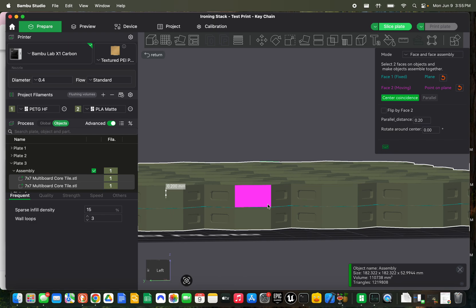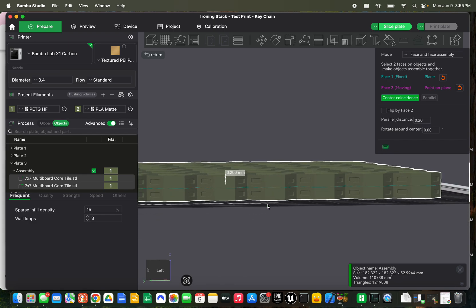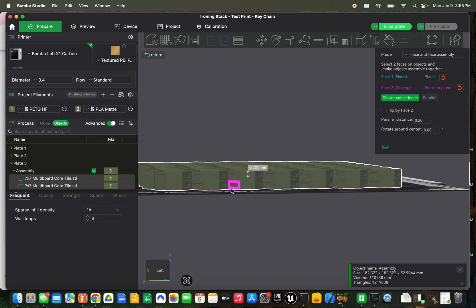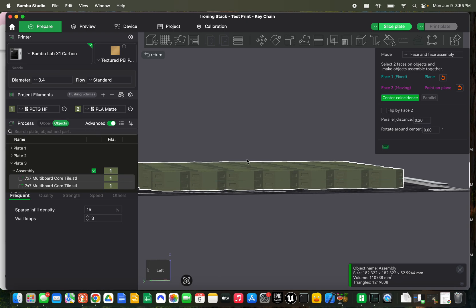If it's going to bug you and you want perfect on both sides, then you want to use the other method where you use a separate filament type to interface between the two. But this one, you don't have to deal with any kind of filament swaps or anything like that. And it's pretty easy to do that way.